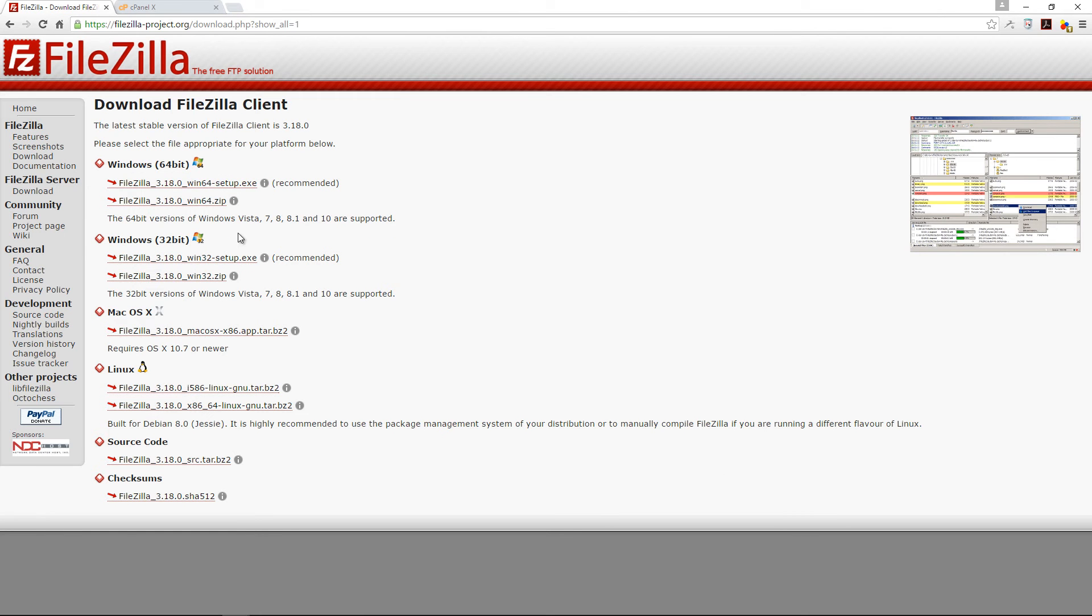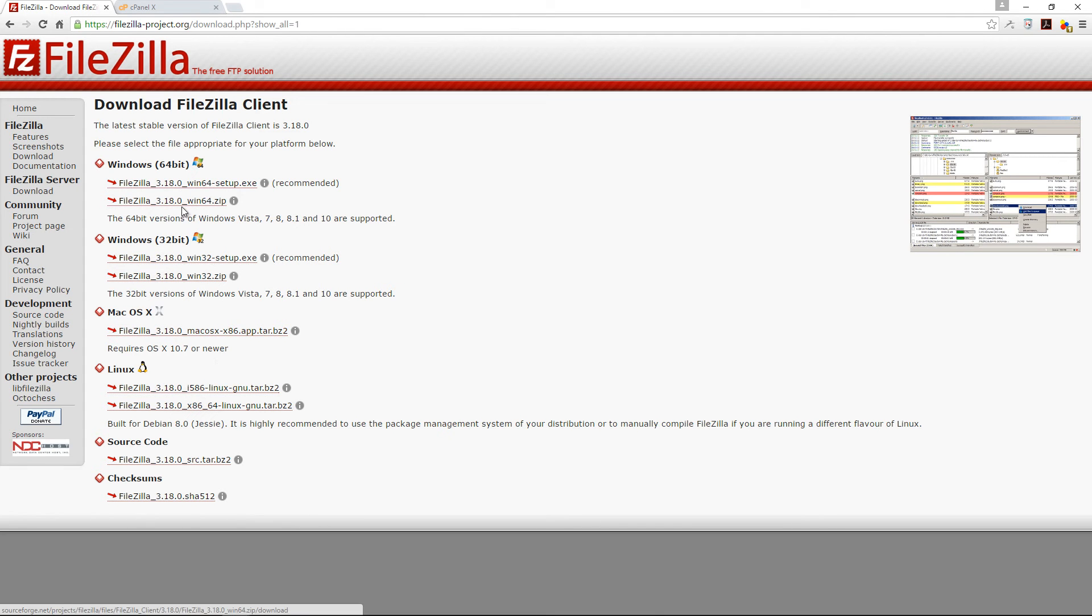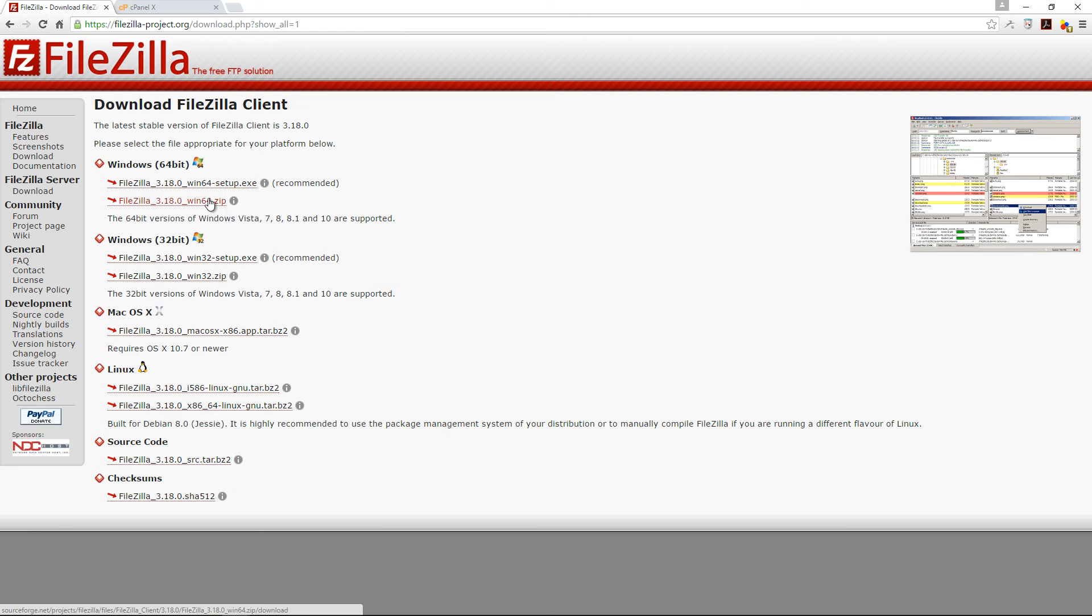We've got for Windows 64, Windows 32, Mac, Linux and so on. So simply pick the right installation file for your own computer.